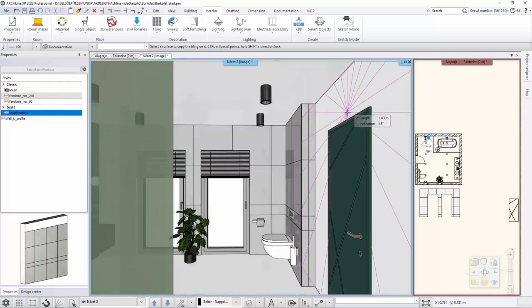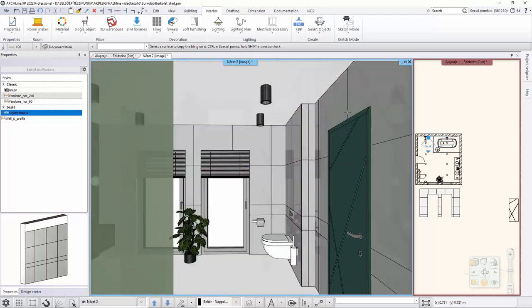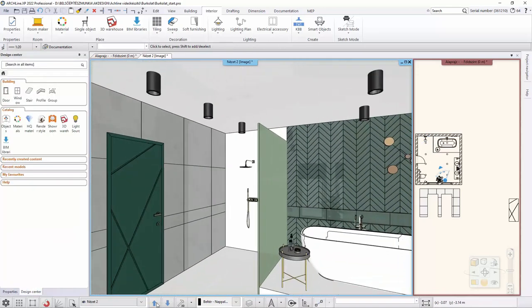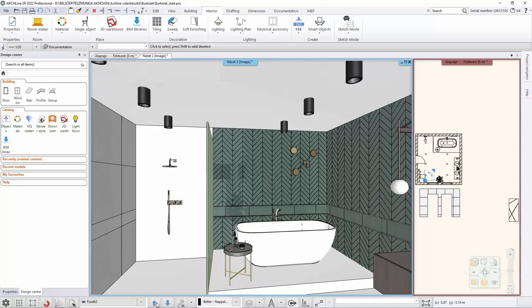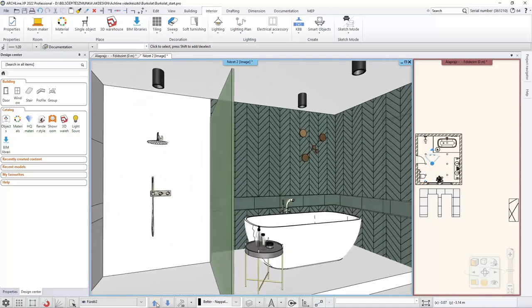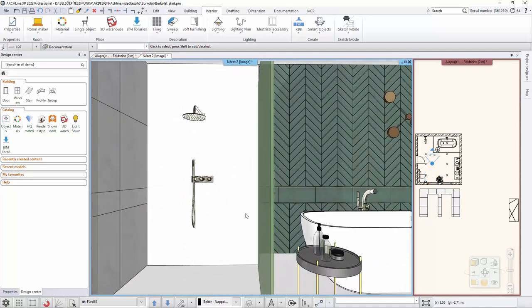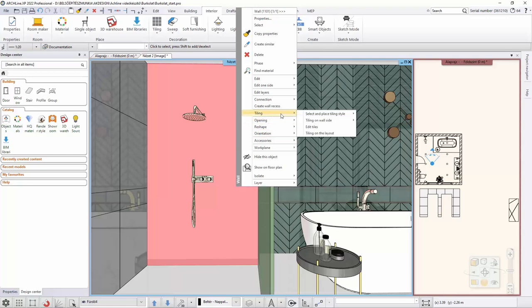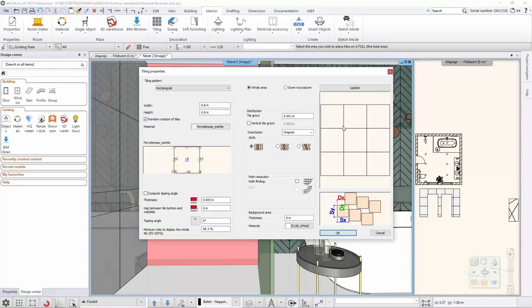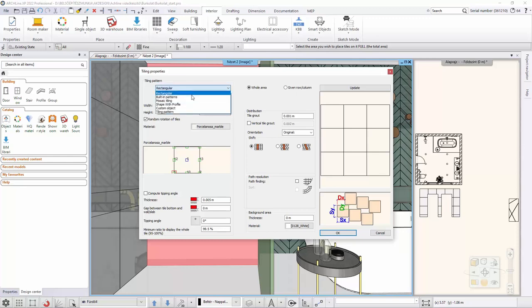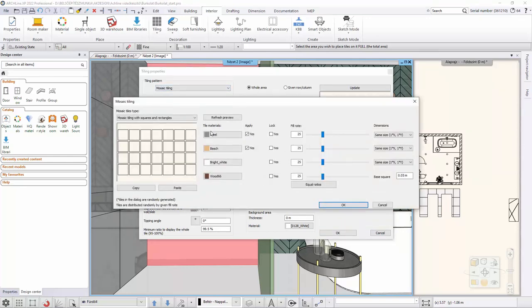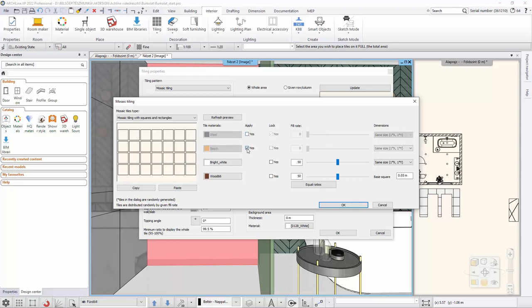In the next step, the back of the shower wall is tiled. Let's change the views. Right click on the shower wall. Choose Tiling, select and place tiling style on this wall only command. In the already known Tiling properties dialog, you can select the tiling. In the pop-up mosaic tiling box, you can select the different tiles that make up our mosaic pattern. A maximum of four and a minimum of two tiles can be used as mosaic pattern. Here we select four tiles for the mosaic.